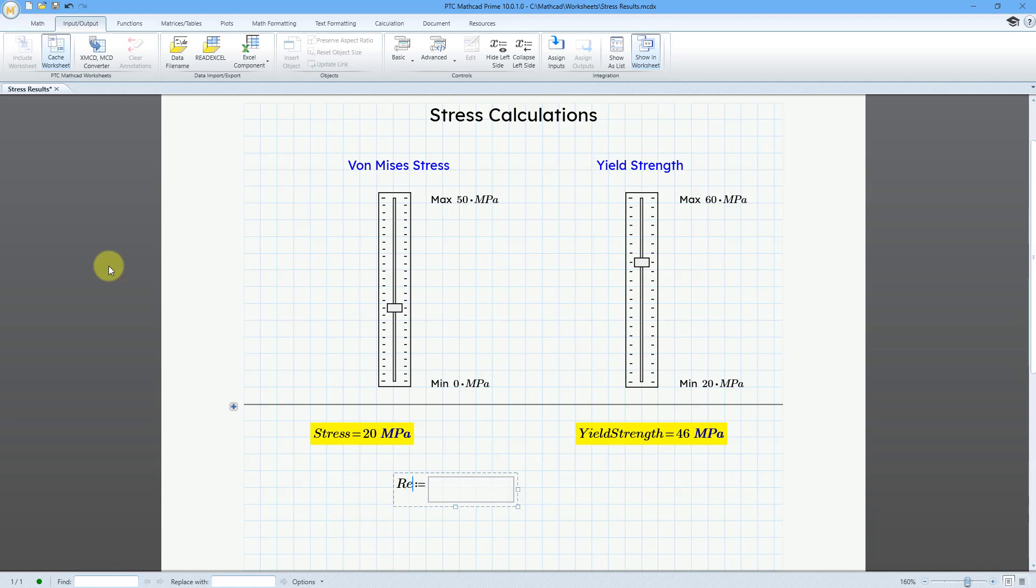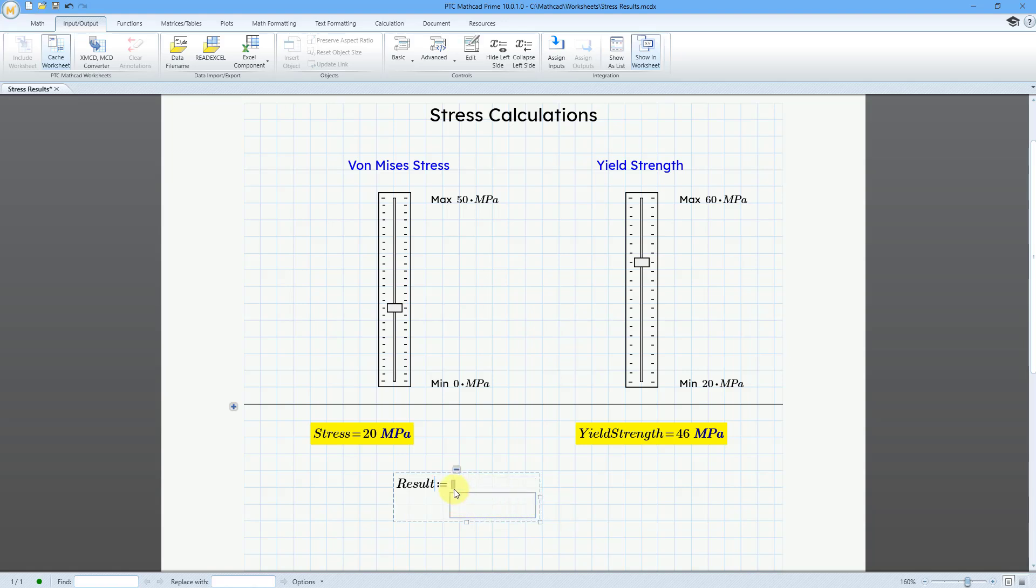Let me call it results for lack of a better term. And now I'm going to right mouse click and add inputs. Right now I just have one placeholder. So I have two different variables that I want to pass, stress and yield strength. I can type in stress.